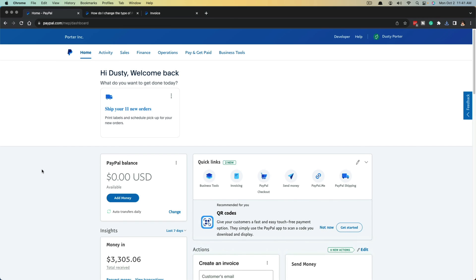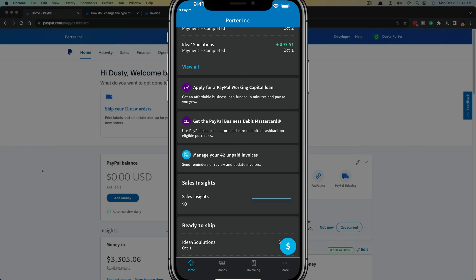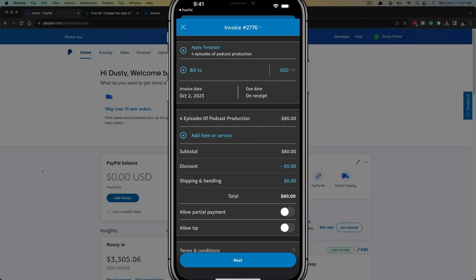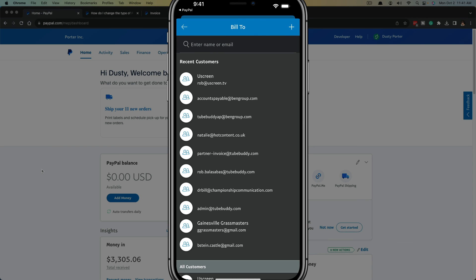Now I'm going to hop over to the PayPal Business app just to briefly show you what that looks like. Here we are on the PayPal Business app on my iPhone — it looks different and is not the normal PayPal app where you send and receive money; you have to download the PayPal Business app separately. At the very bottom you're going to see Home, Money, and Invoicing. If you tap into Invoicing you'll see your most recent invoices, and to create a new one you tap the blue icon.